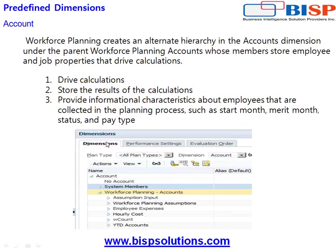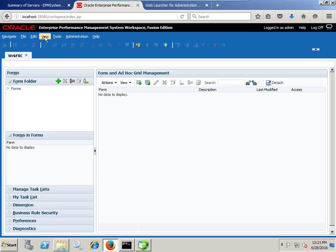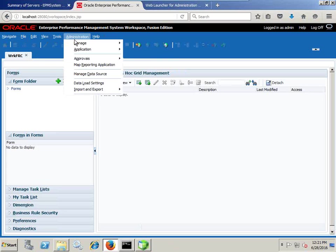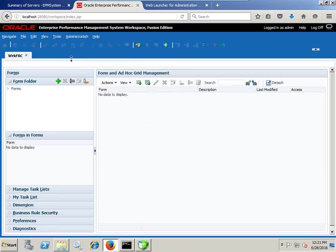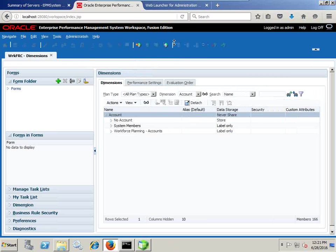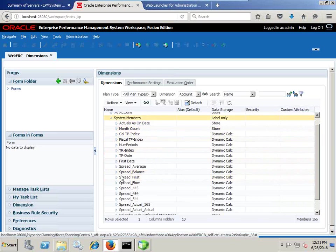Specific to Hyperion Planning, workforce planning ships along with pre-built dimensions. The first dimension is the Account dimension. When you log into your workforce planning for the first time, under the administration section you can see a sample workforce planning application I already initialized. You see there is an Account dimension which has got substantive defined members, which in turn has got drivers.